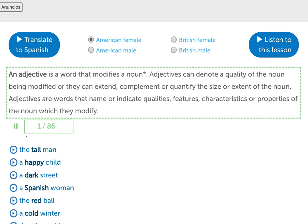An adjective is a word that modifies a noun. Adjectives can denote a quality of the noun being modified, or they can extend, complement, or quantify the size or extent of the noun. Adjectives are words that name or indicate qualities, features, characteristics, or properties of the noun which they modify.